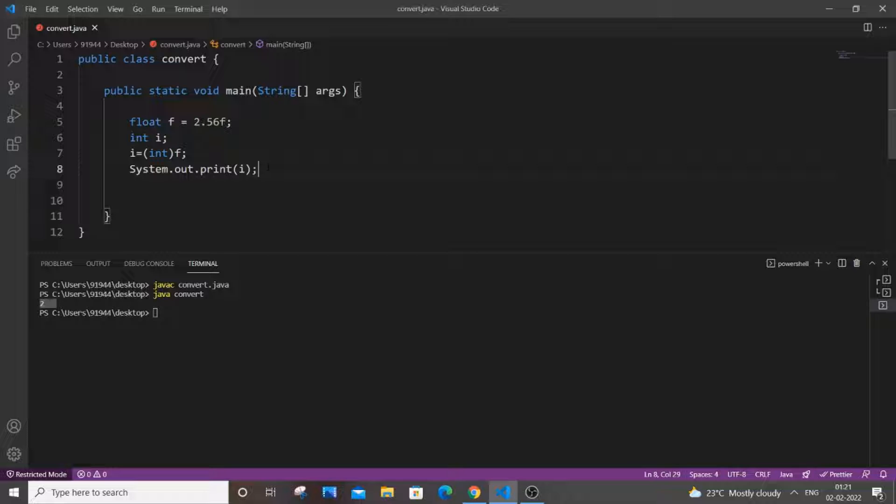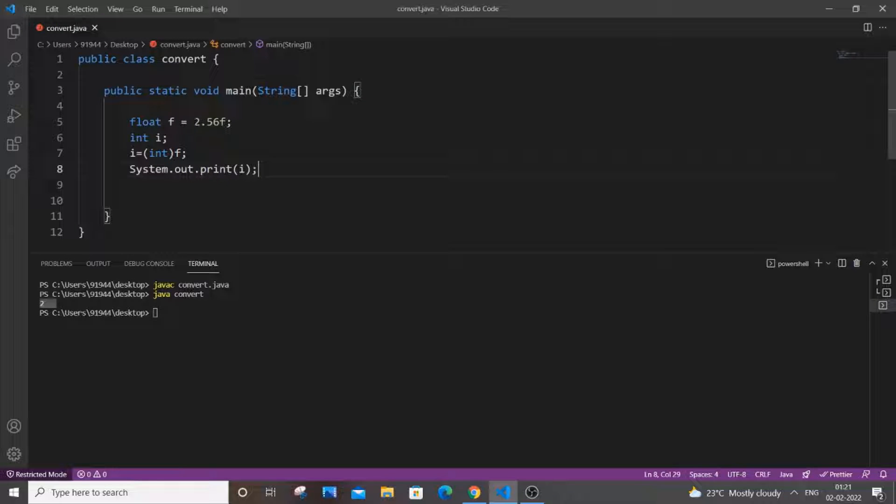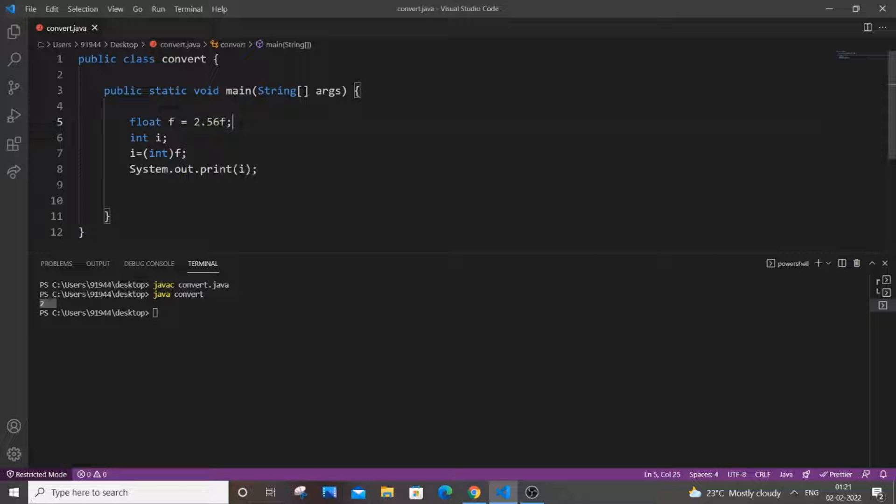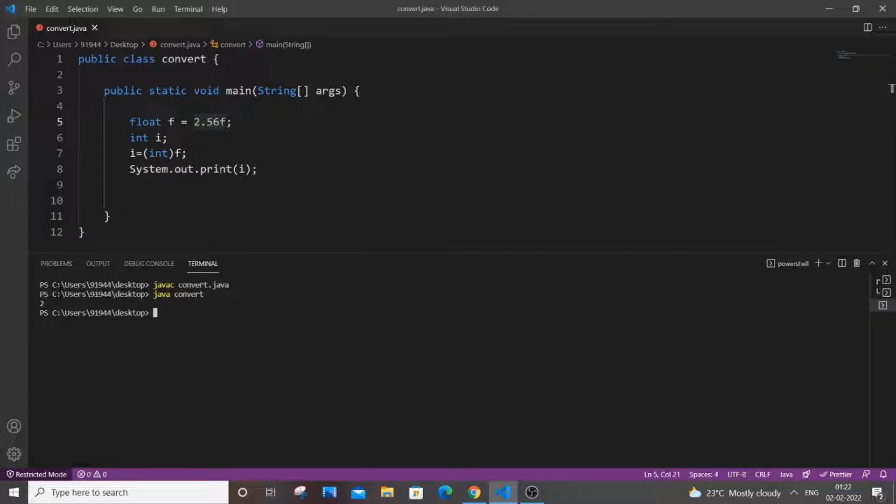So, but there's a problem in this method. The problem is that 2.56 is actually closer to 3. So it's just general common sense if you round off something which is above 2.5, it should be 3 but we are getting downgraded value 2.